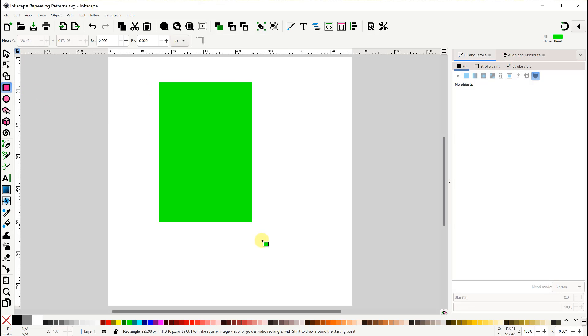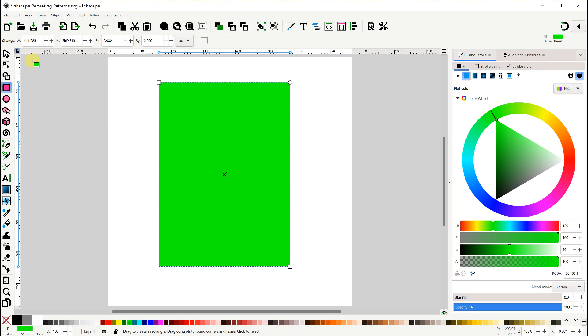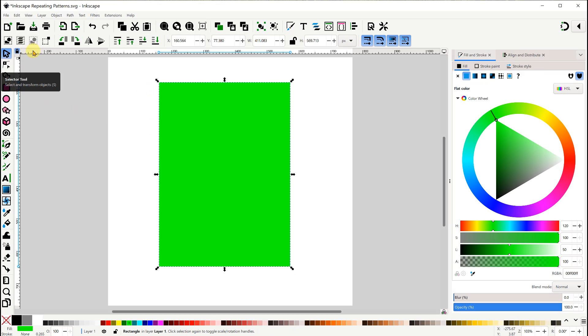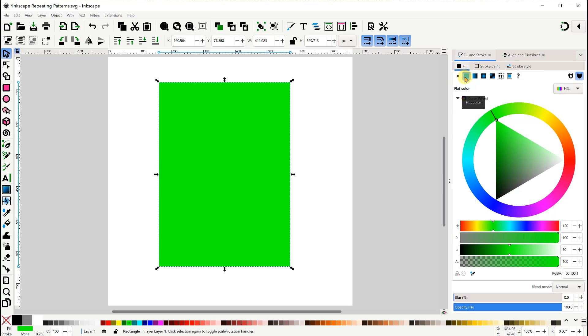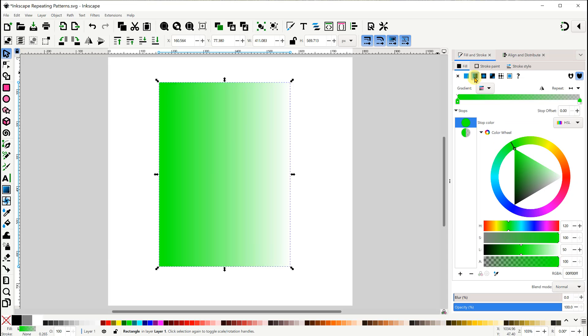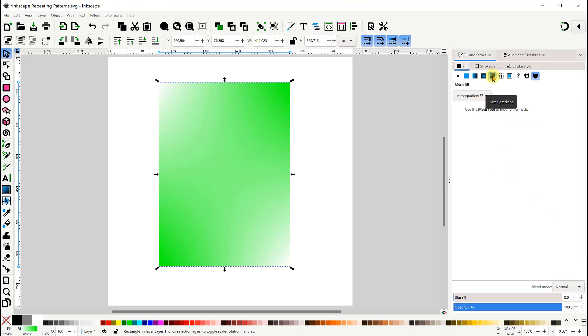So let's draw a rectangle on the page. We're all pretty familiar with the options for the fill. We have no paint, flat color, linear gradient, radial gradient, and mesh gradient.